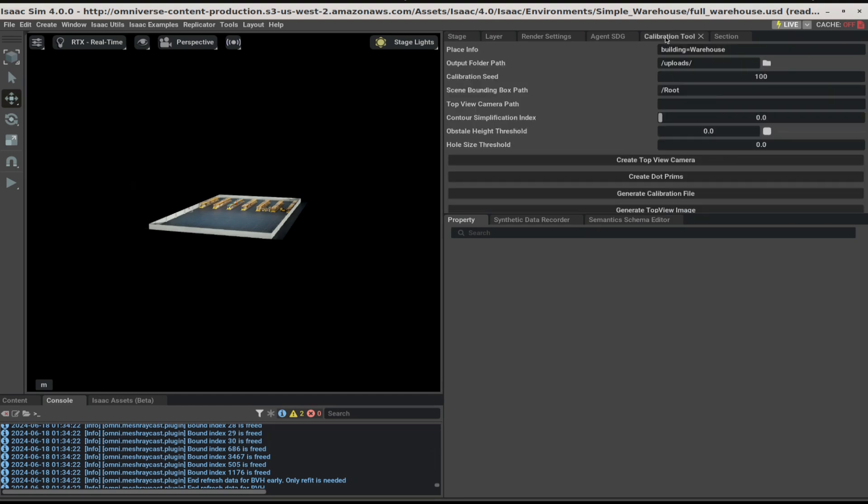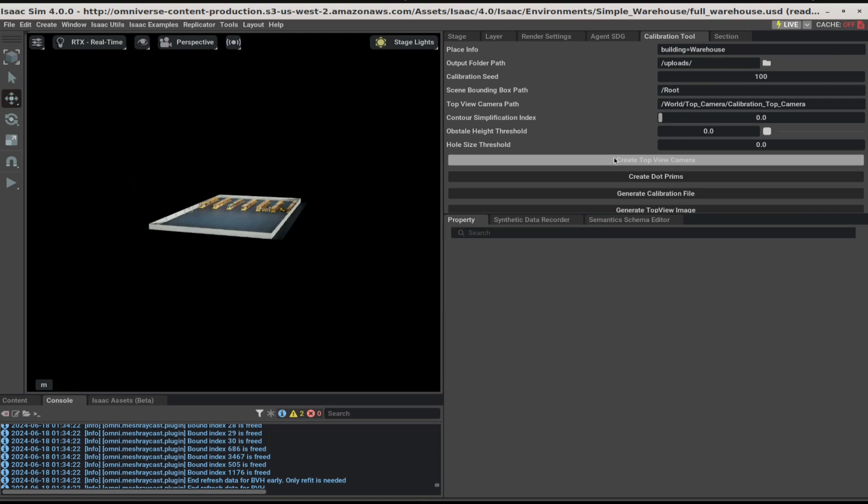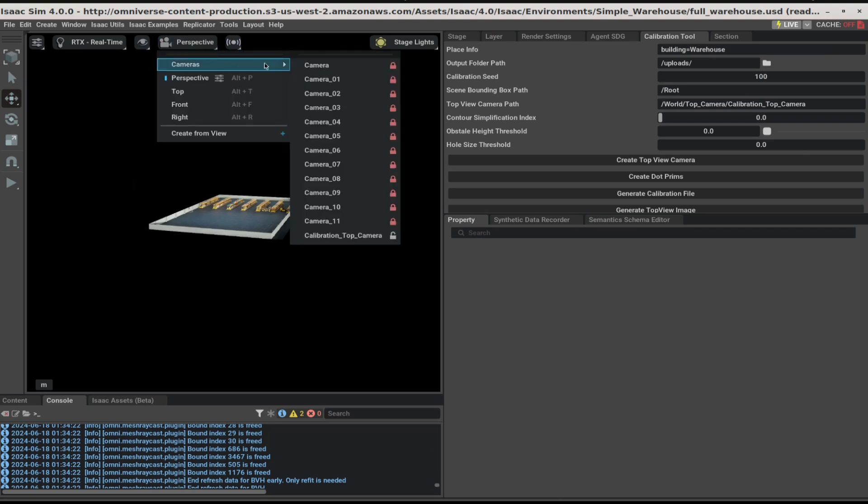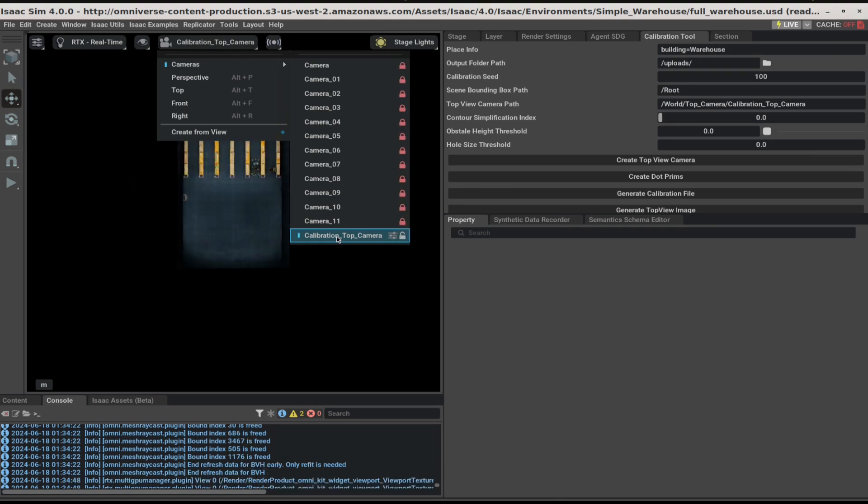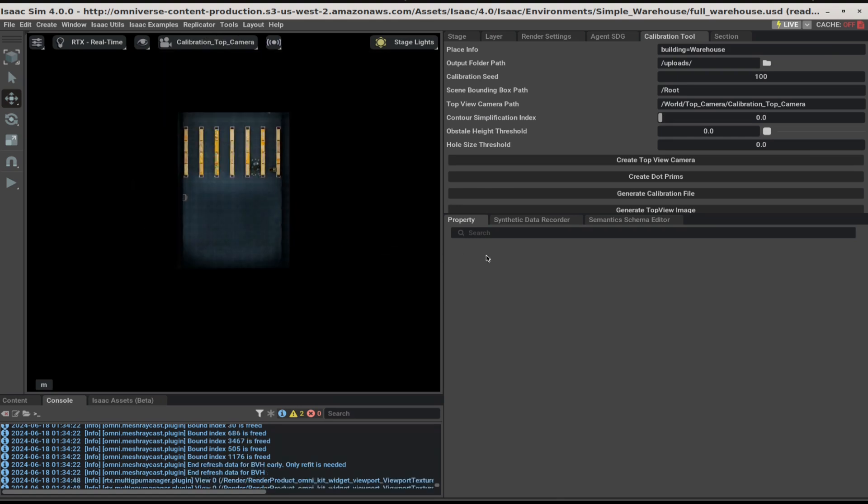Next, go to calibration tool and click on create top view camera. This should populate the top view camera path with the placed top view camera. You can also view the top view camera from the camera icon. This is going to act as the floor plan for the RTLS app.